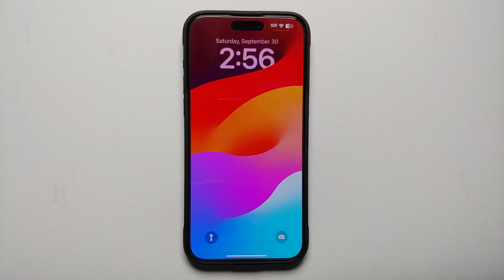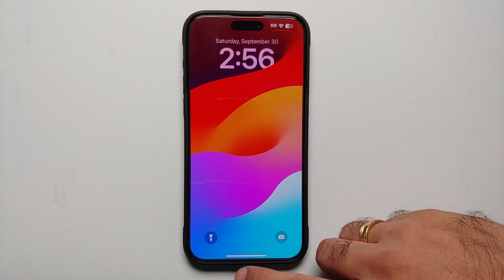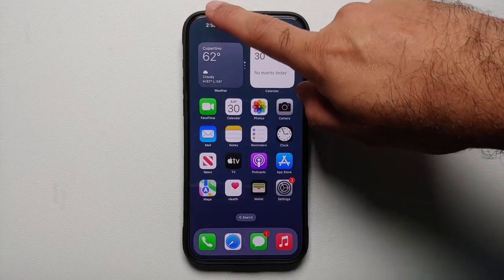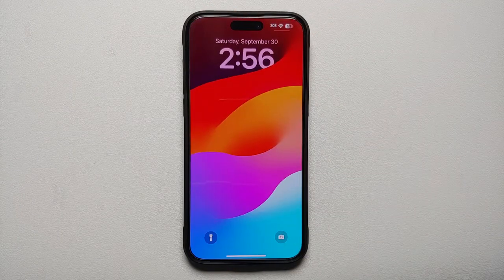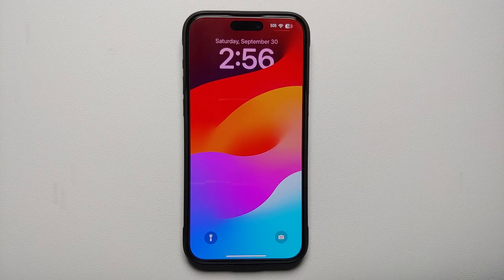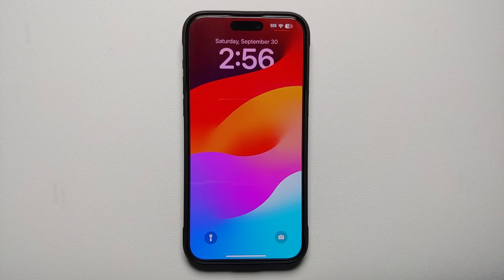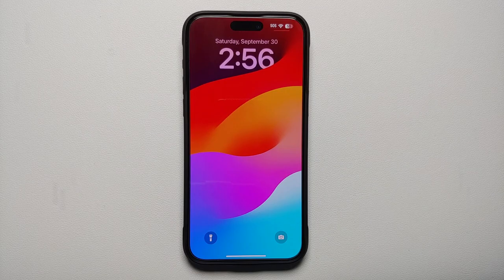Hey peeps, what's up — Manji here back with another video. In this video I'm going to show you how you can change the wallpaper on the home screen and on the lock screen of your iPhone 15 Pro Max or the iPhone 15 Pro.